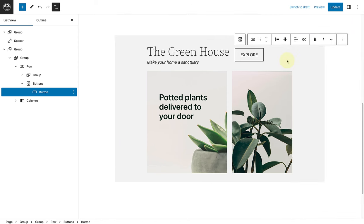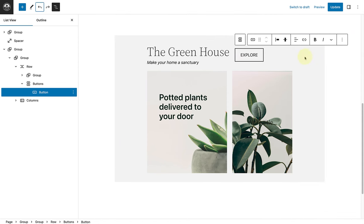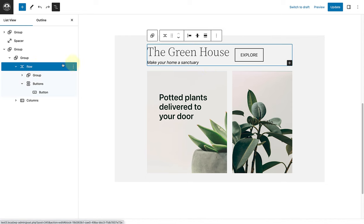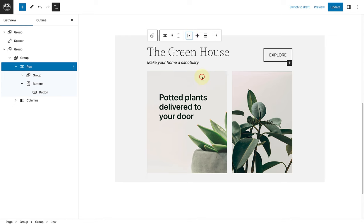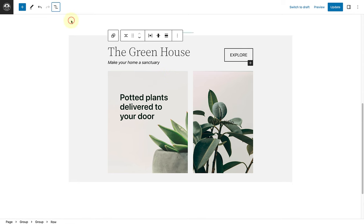Next, I would like to move the buttons block to the right. And this is where the power of the row block really comes to play. So let's select the row block in our sidebar settings, and make our way to justification in our block toolbar, and then select space between items. And once we select that, we will notice that the buttons block pushes to the right.